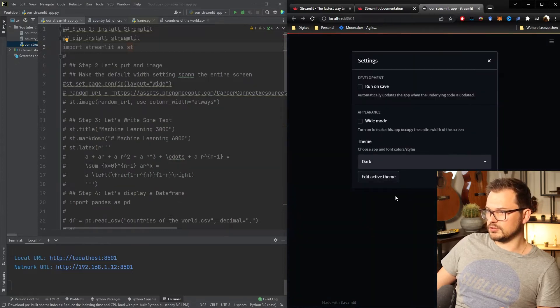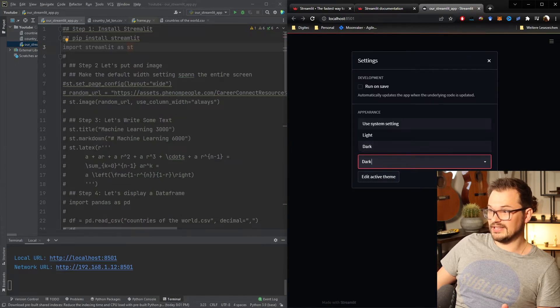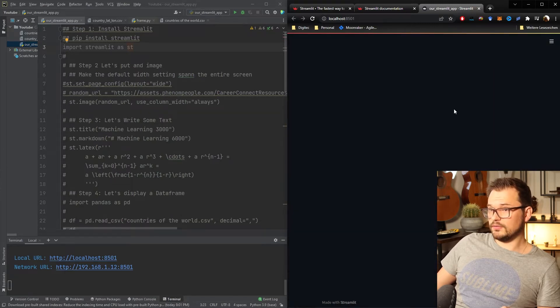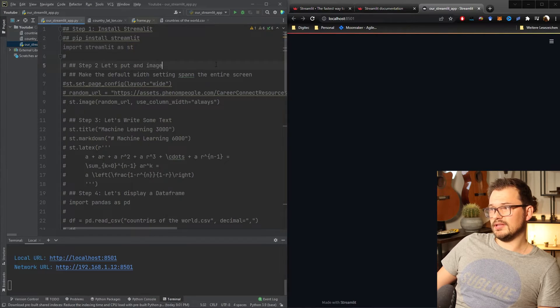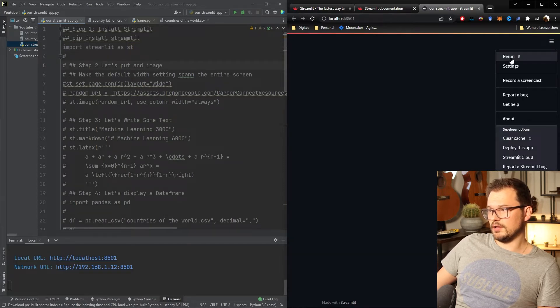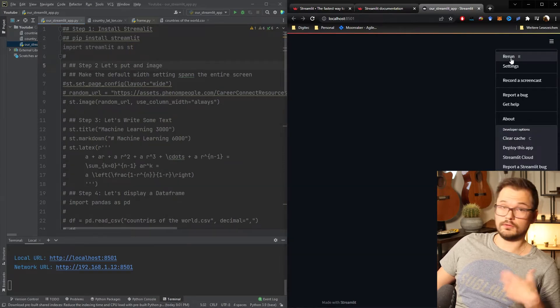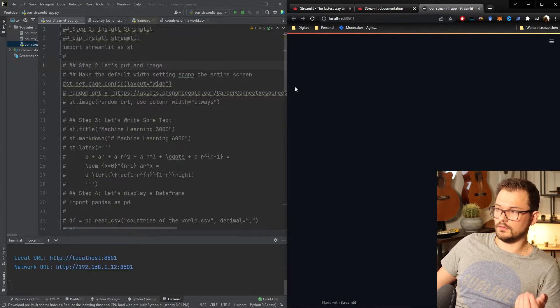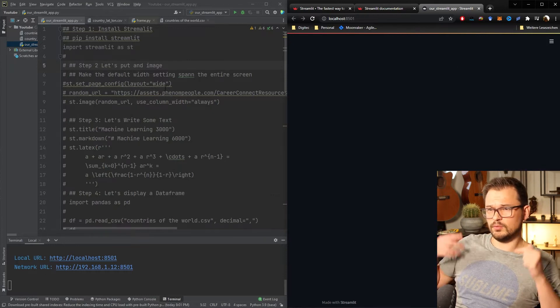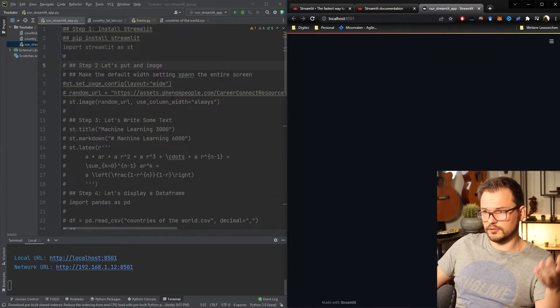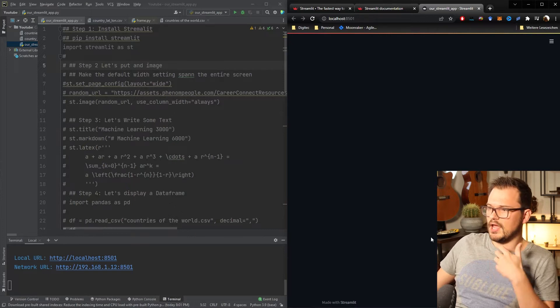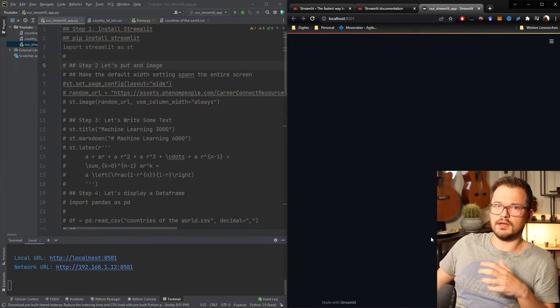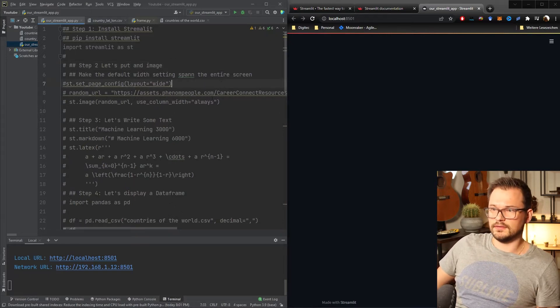You have here several options. One here is a dark mode which I already set. One of the really cool things about Streamlit is that you can automatically rerun or also called hot reload the code. So that basically means whenever you type something here and hit ctrl s here it will reload your app and you can develop much faster.